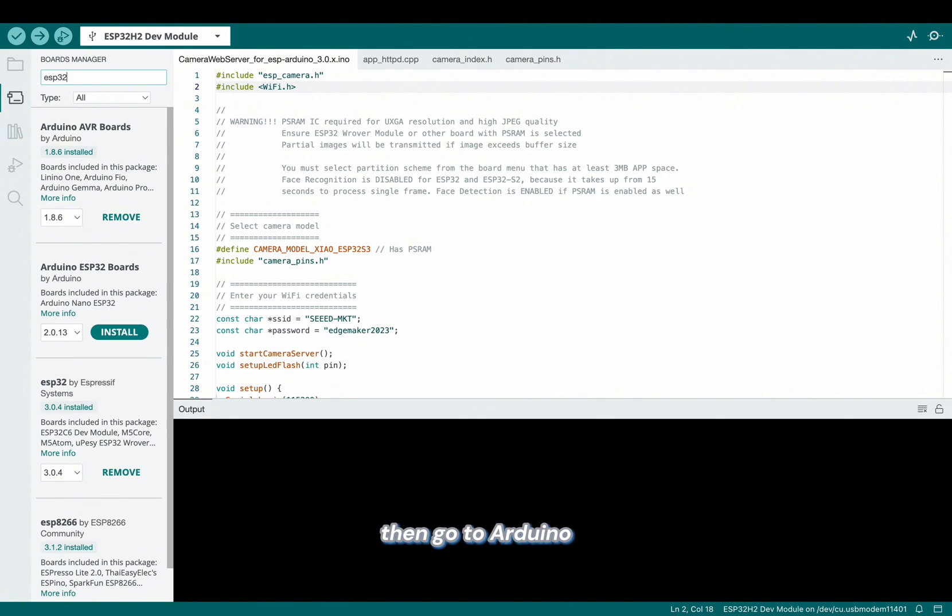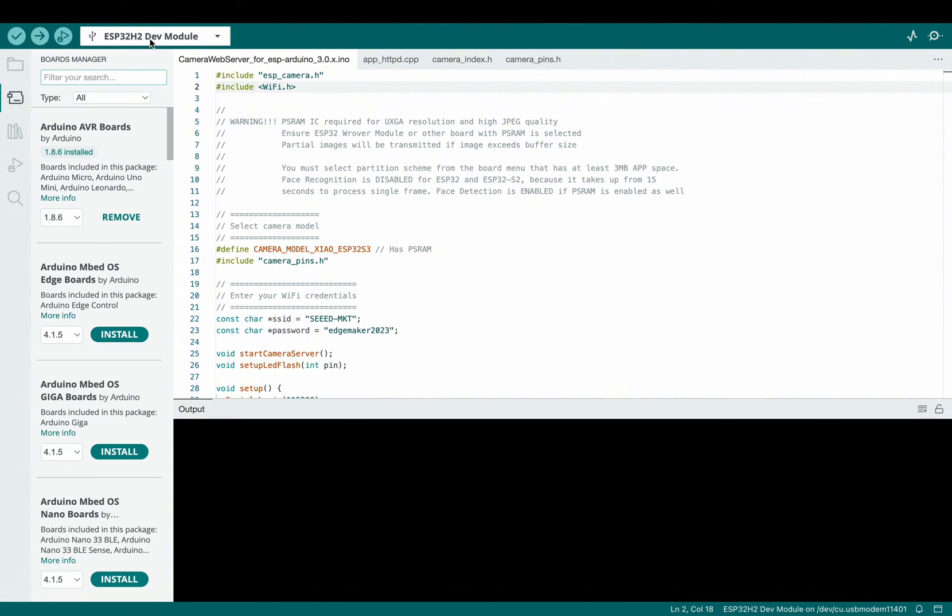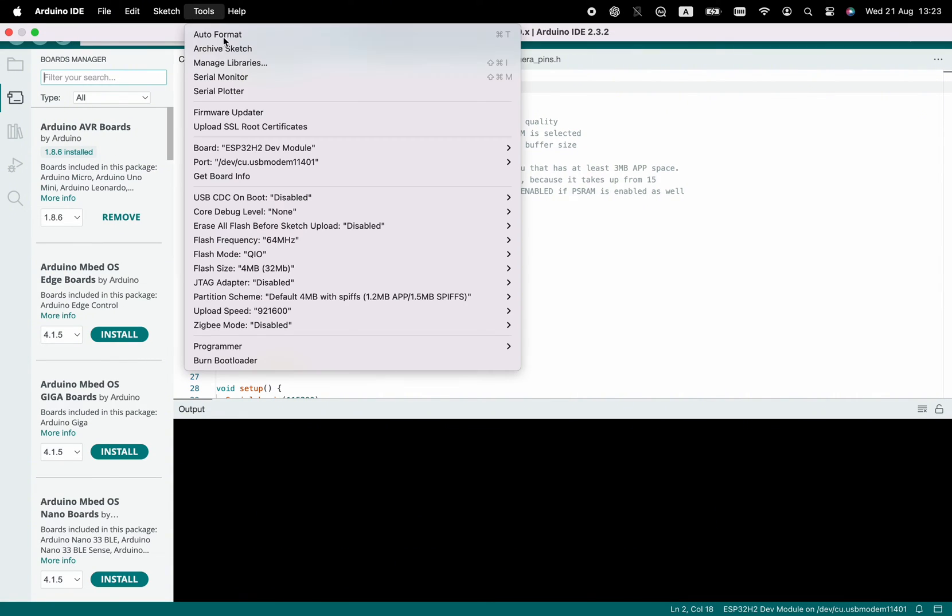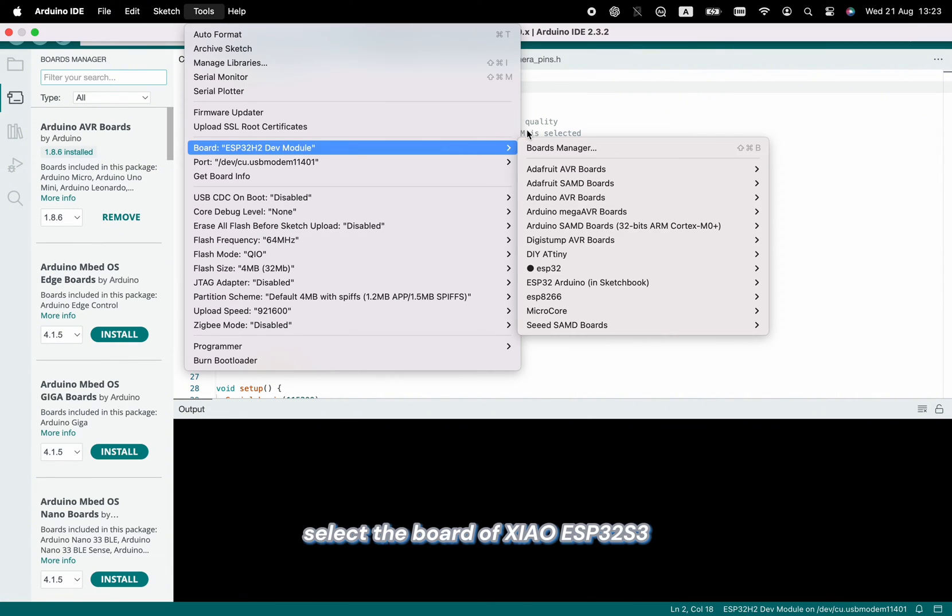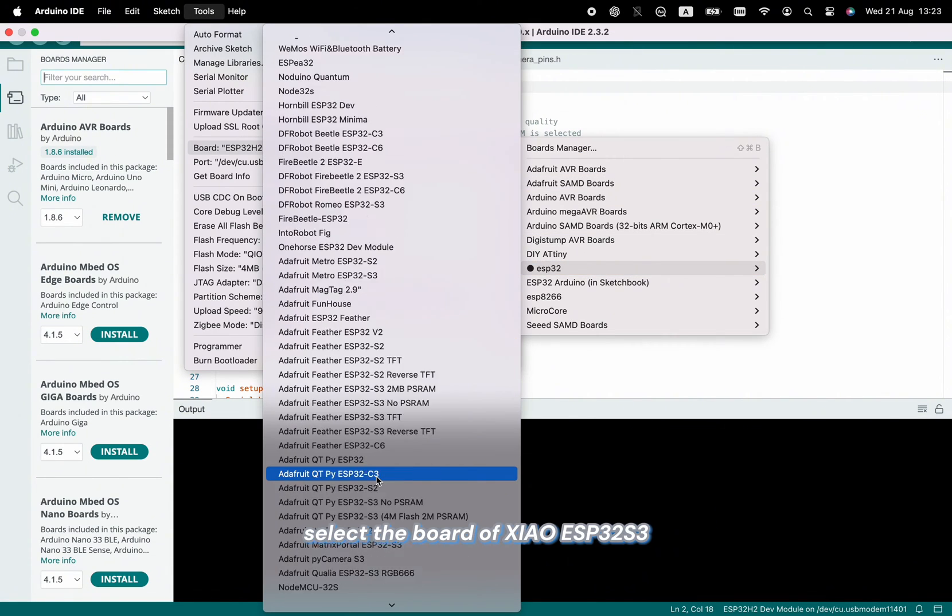Then go to Arduino, then we can check our board versions here and select the board of Xiao ESP32 S3.